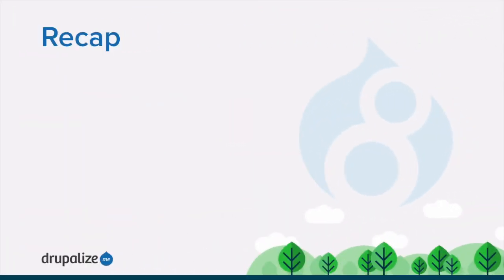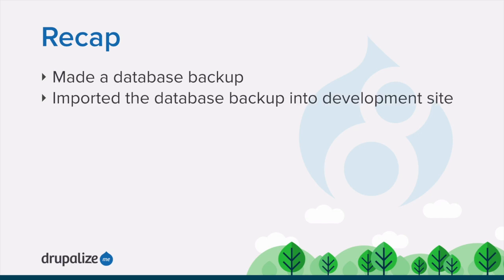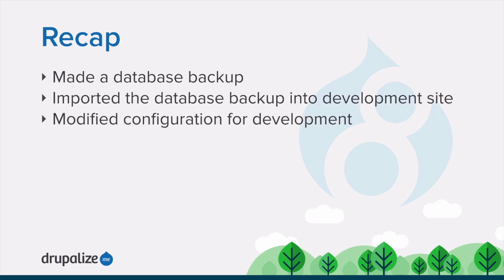In this tutorial, we learned how to create a database backup from our live site. We also learned how to import the backup into a development copy of our site, as well as how to modify configuration to override settings that we need for a development version of our site.